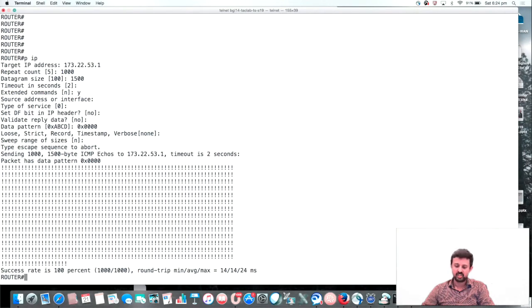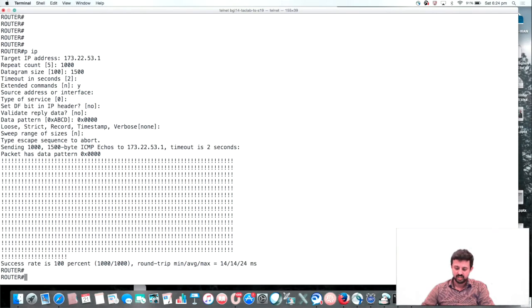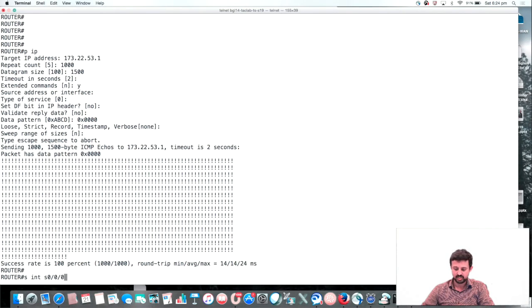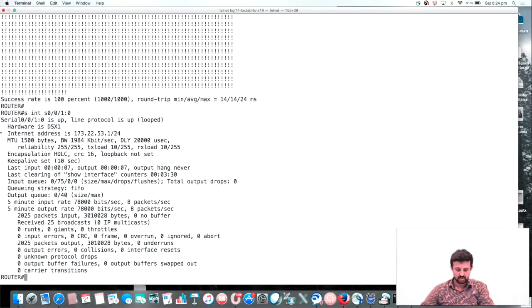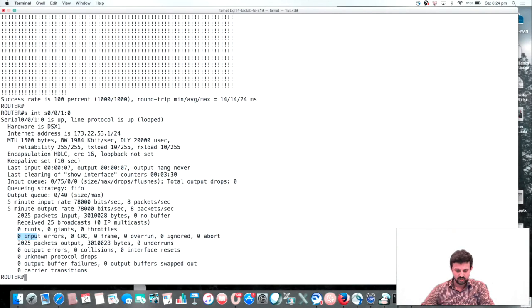Make sure the ping is 100% successful. Then you need to have a look at the interface status. We can see there are no errors under the interface, no drops, and reliability is 255 out of 255.